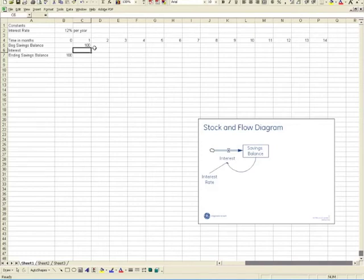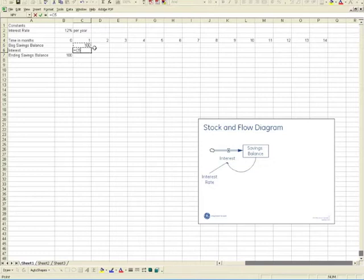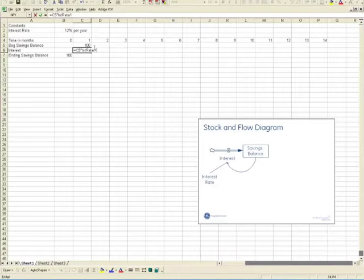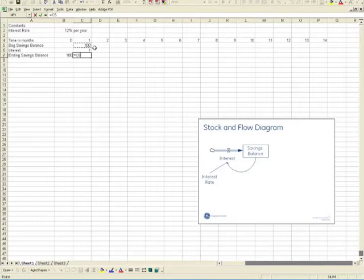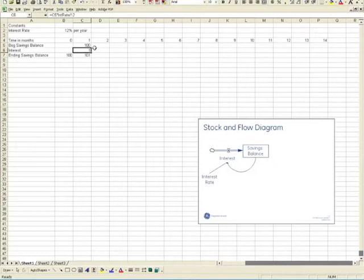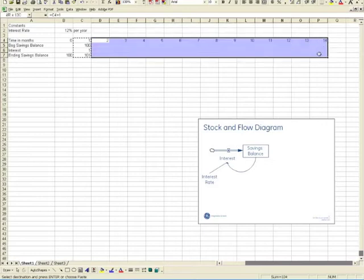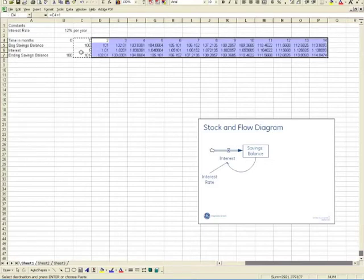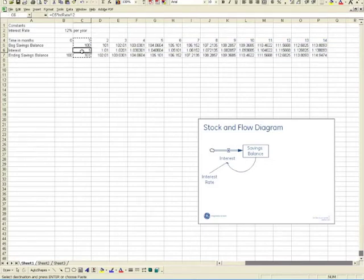The interest is calculated as the balance, the beginning balance, times the interest rate, and we're doing this per month, so I'm going to divide by 12. And then the ending balance is really the savings in the beginning plus the new interest, and that's your ending balance. So that's essentially building the model. So, what I'm going to do is I'm going to copy this out to here, make sure it looks okay.